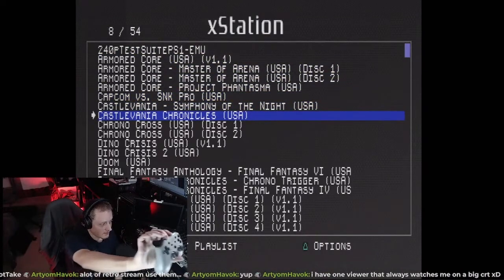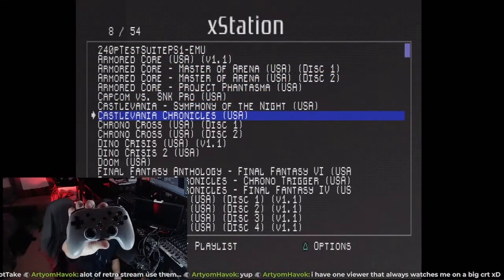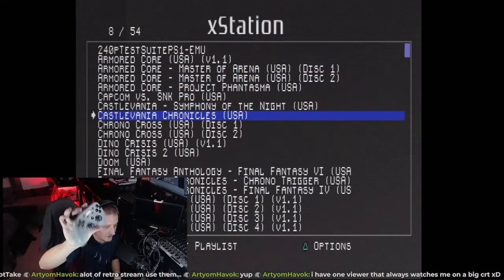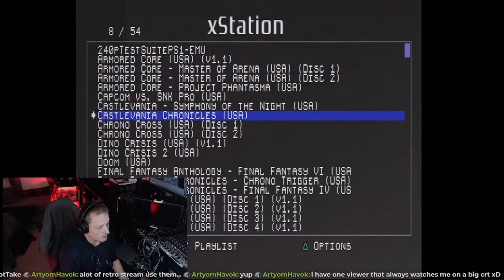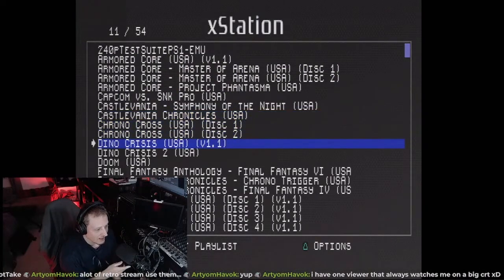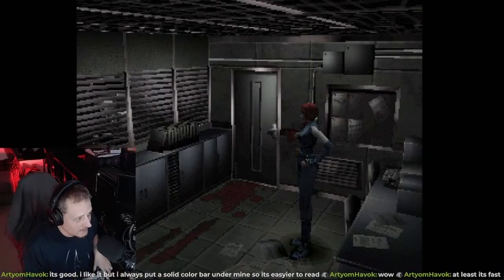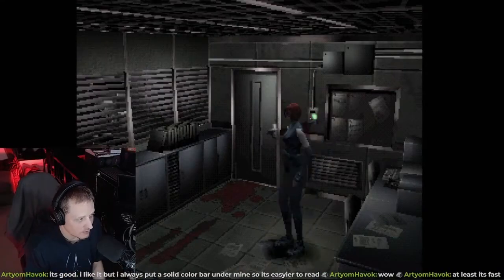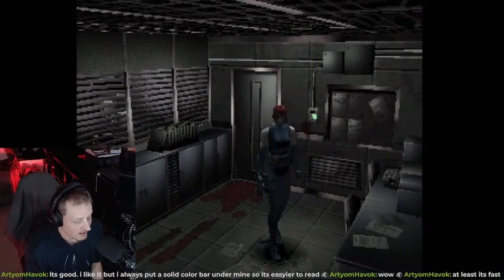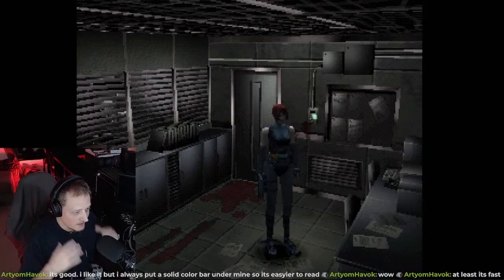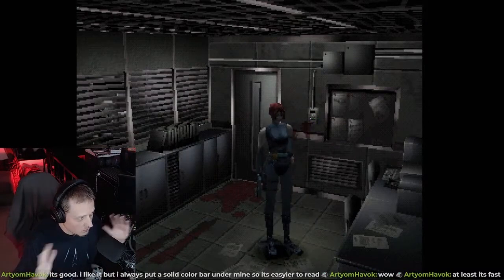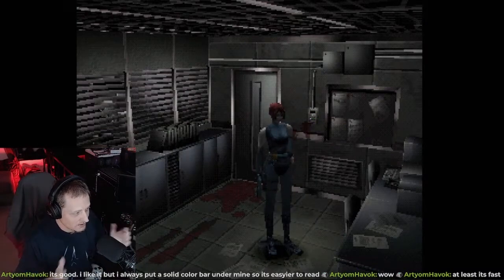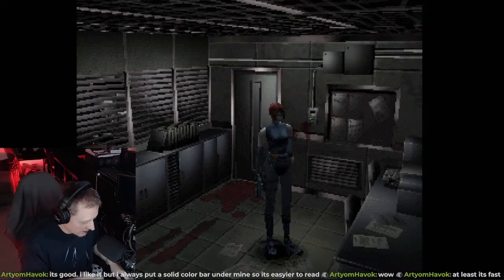I got the new Defender controller for the PlayStation, which is cool. I broke my PlayStation last stream on Monday during Dino Crisis. My PlayStation is working, it's loading games. The X station works. This is just evidence that it's currently working.